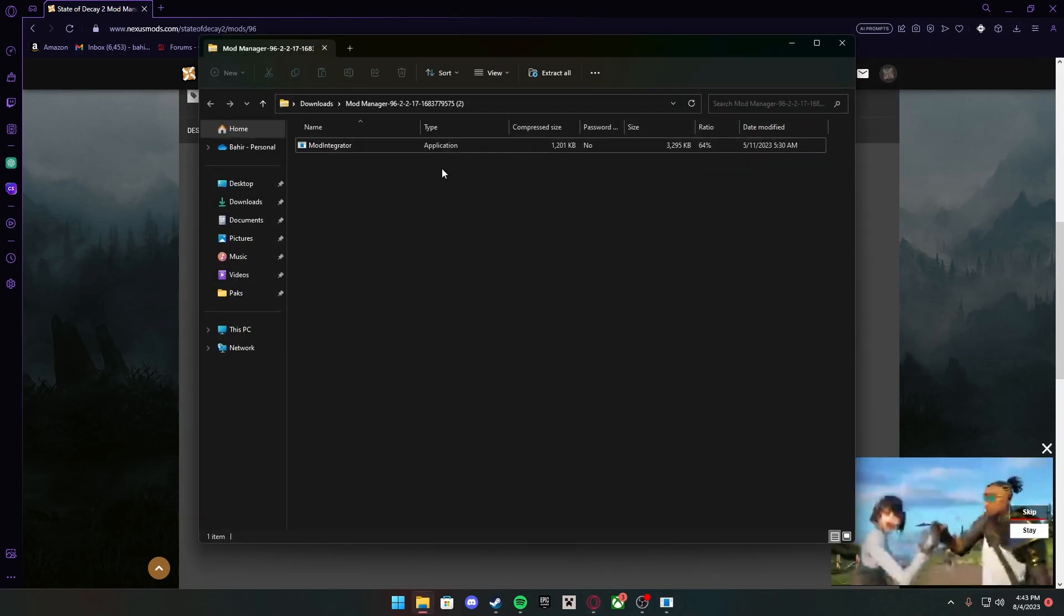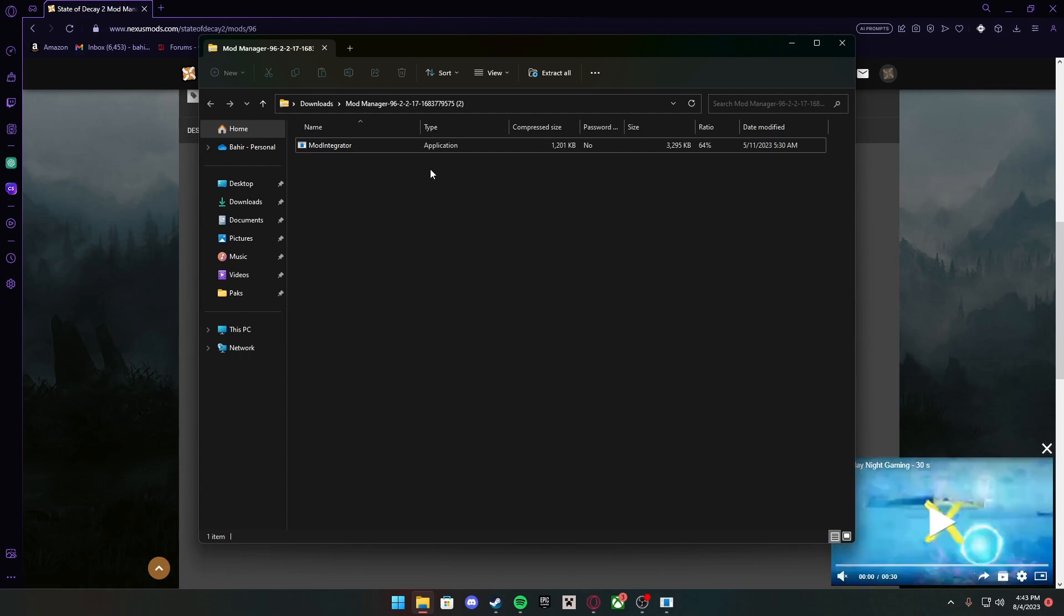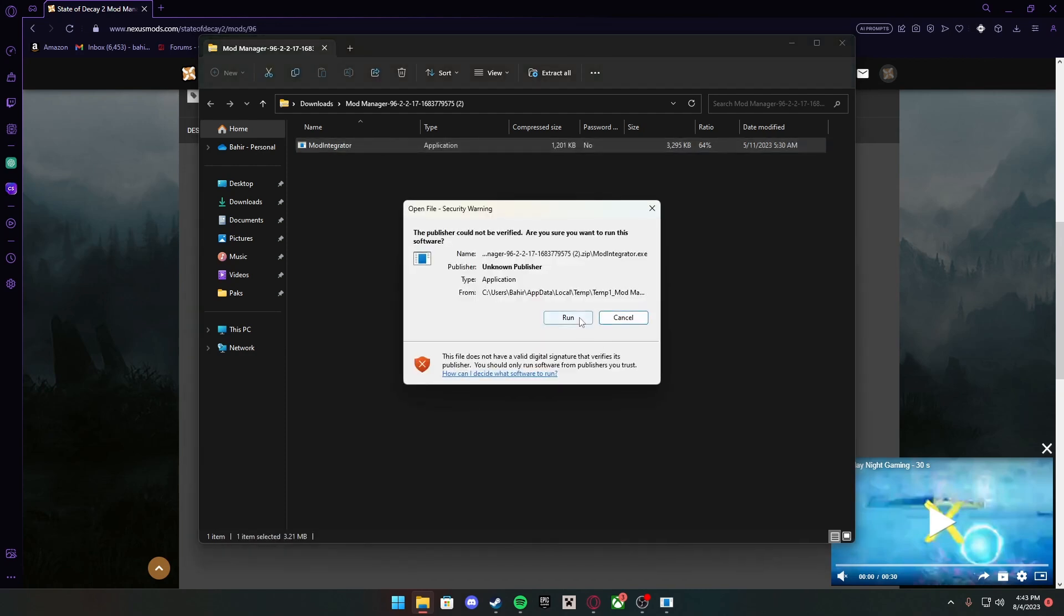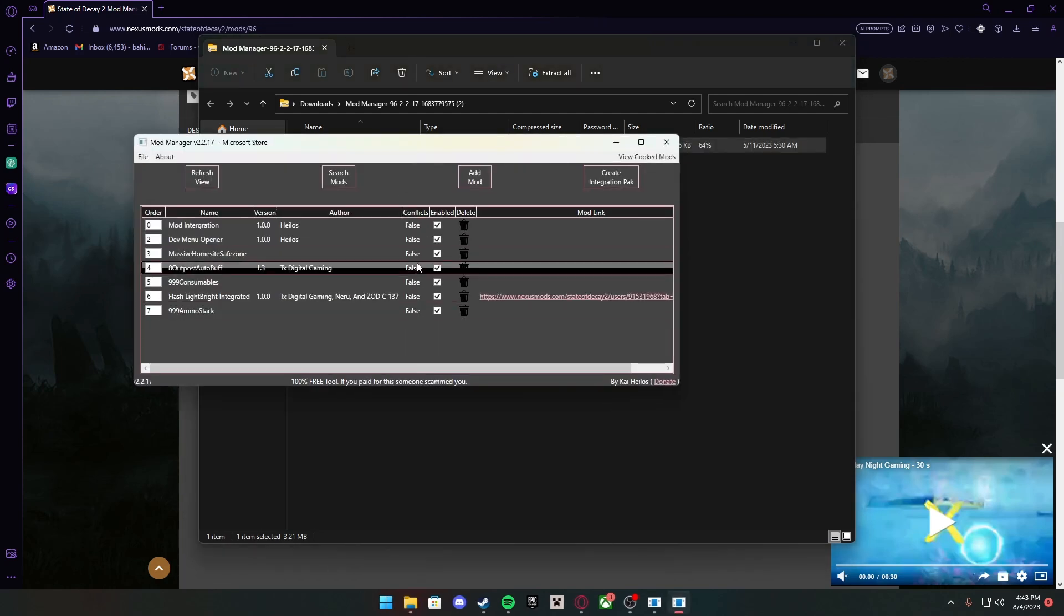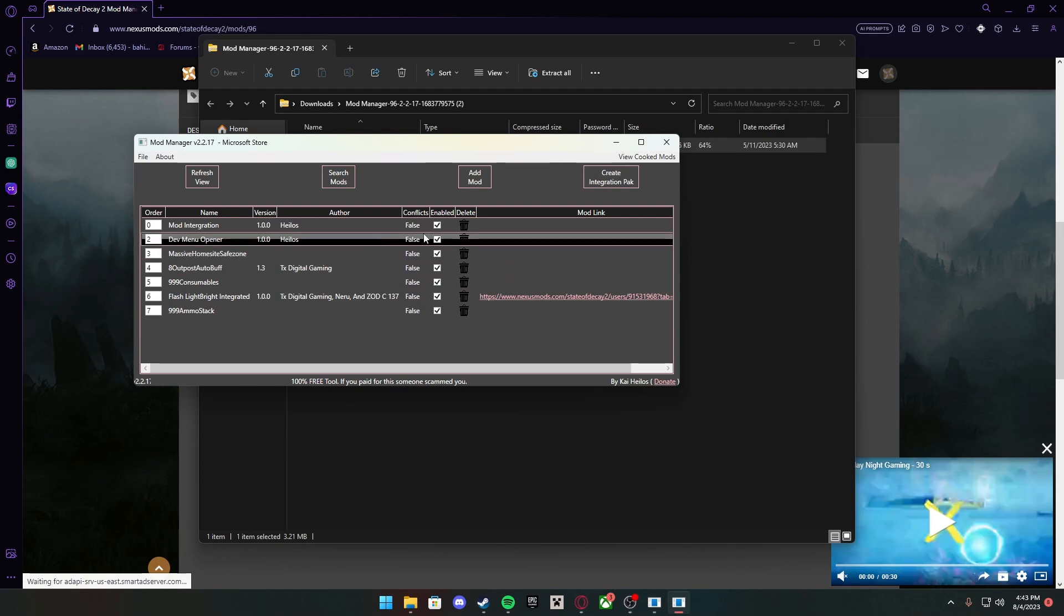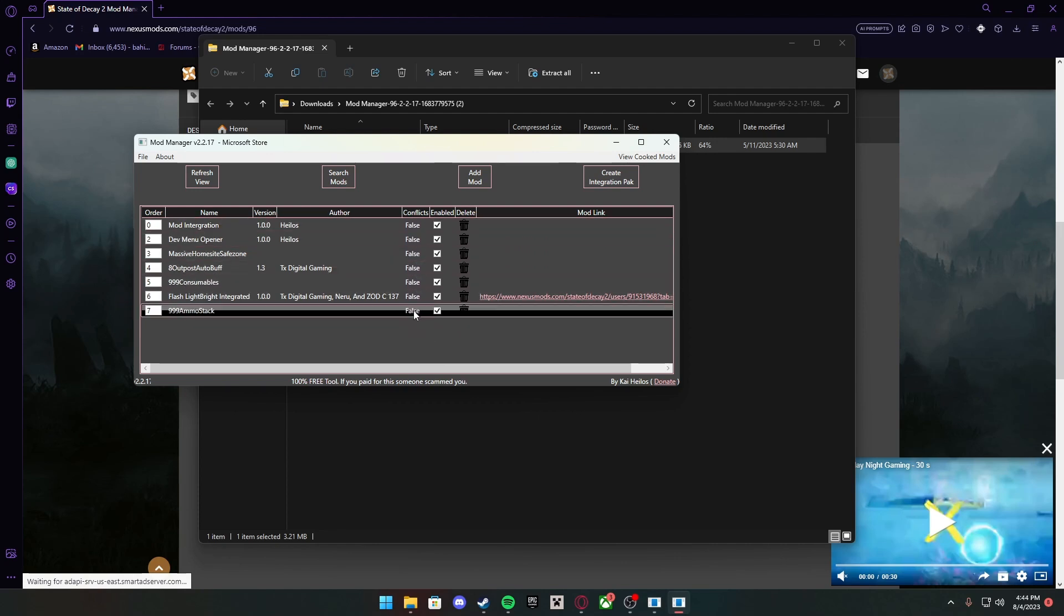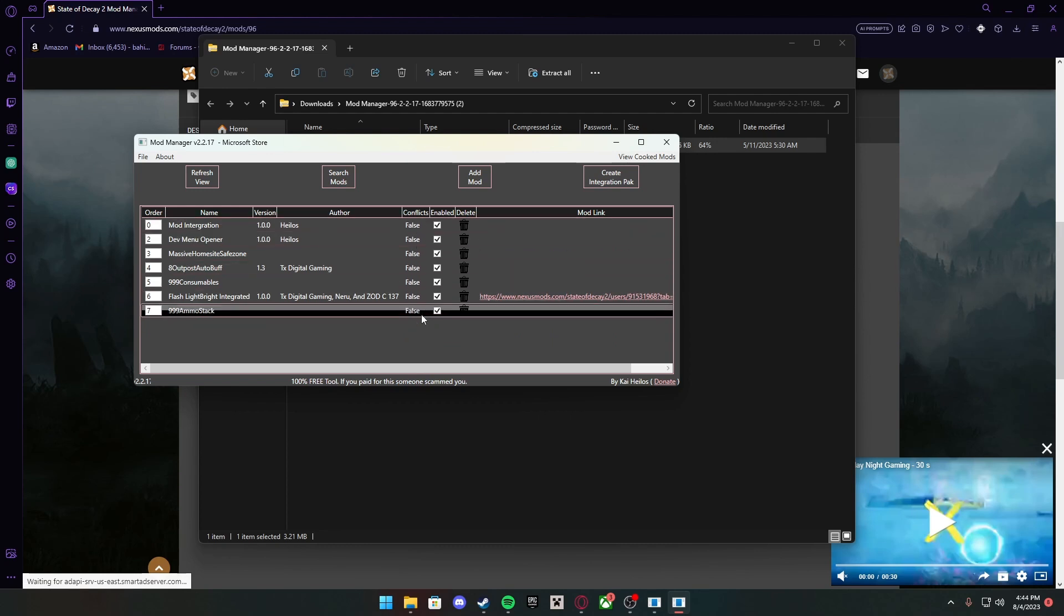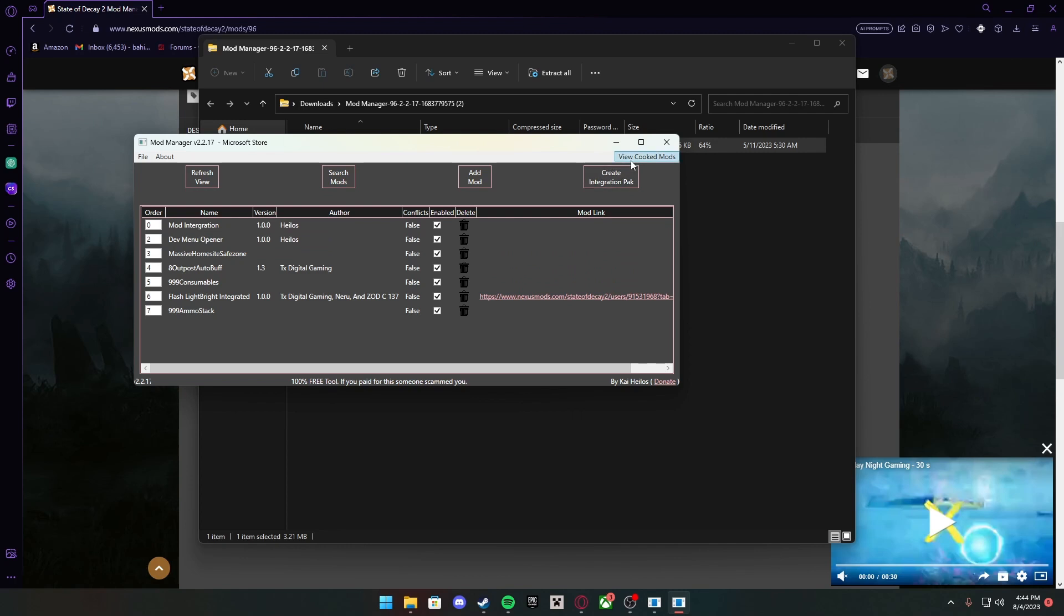This does work on PC Steam, Epic Games, and the Xbox app on PC if you have it downloaded, which is what I use. Once you have it downloaded, yours won't look like this—it's going to be empty. You can see Conflicts here. Make sure after you add each mod that the conflict doesn't say True. If it does, just delete it and go back to the website and check what was wrong with it.